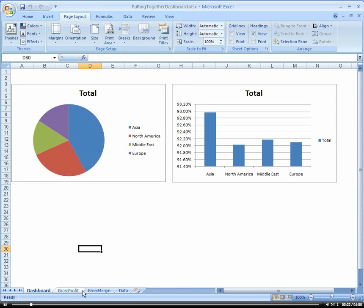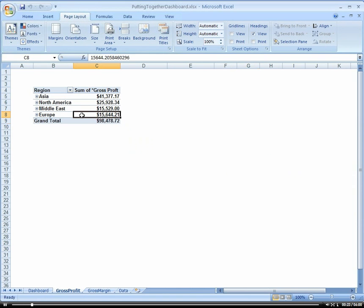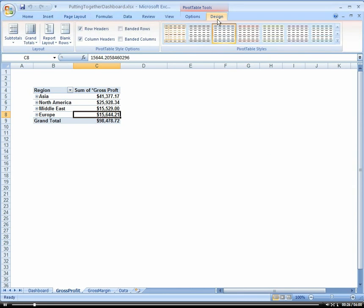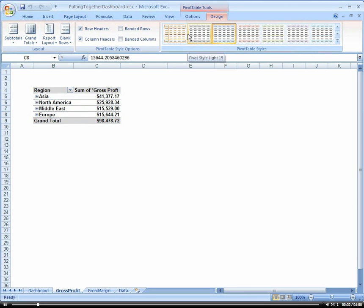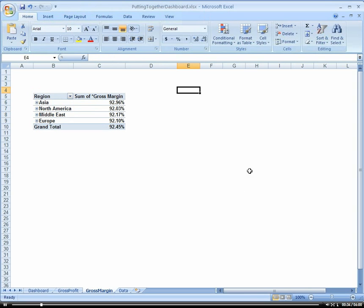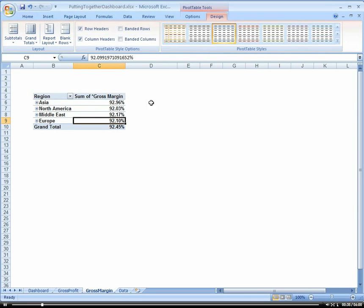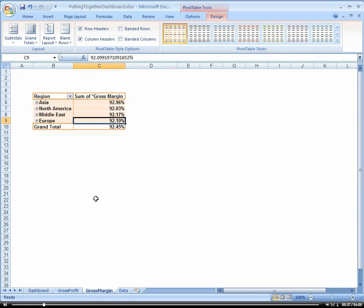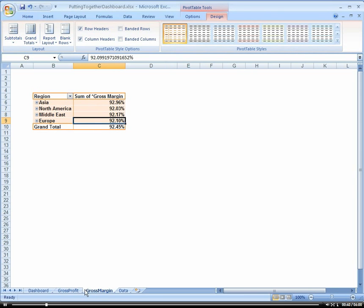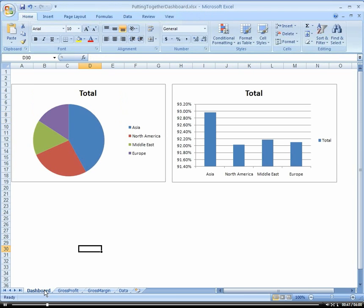And we could come in here and potentially, remember if we wanted to change our pivot table look and feel. That looks pretty good. Let's do that one. That one. Those are nice. Alright.